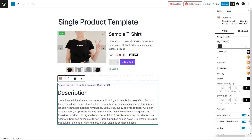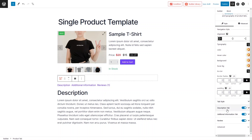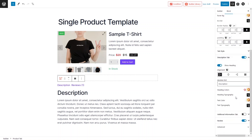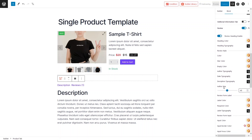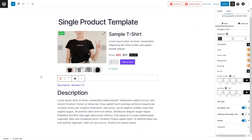In the tab block settings, we have typography, color, hover color, background color, and padding. You can also go into the specific Description, Additional Information, and Review tabs individually. For example, if you want to disable the Additional Information tab, simply turn it off and it won't appear. In the Description tab you can set heading color, typography, text color, and text typography. In the Reviews tab you can change the star rating color and empty star color.